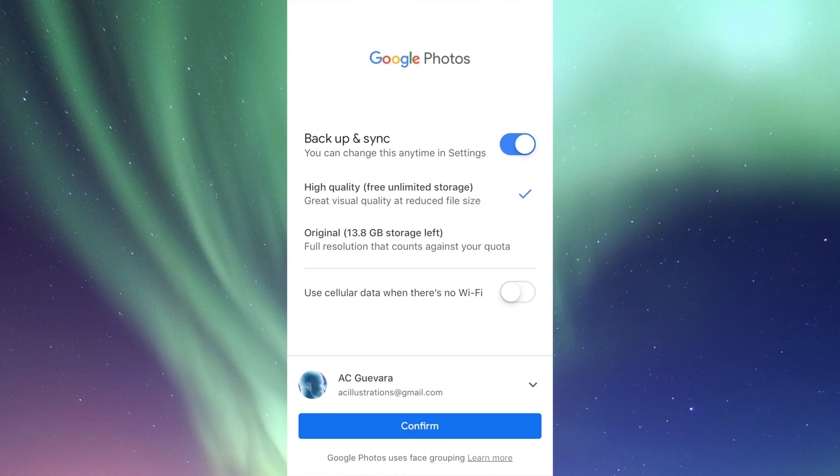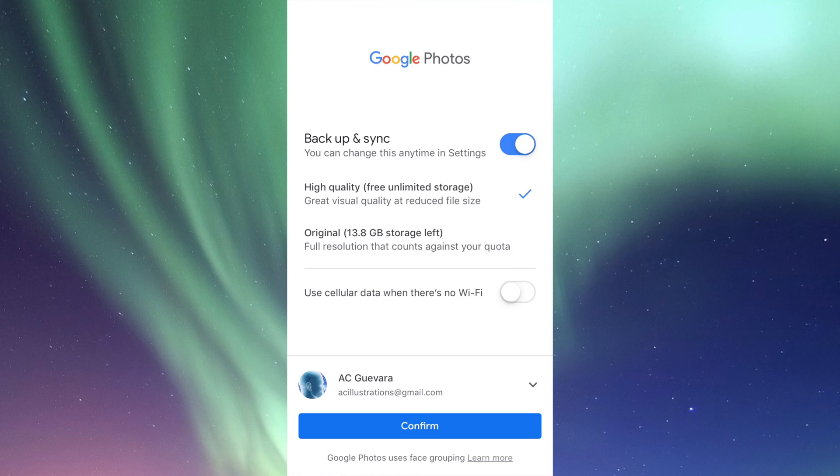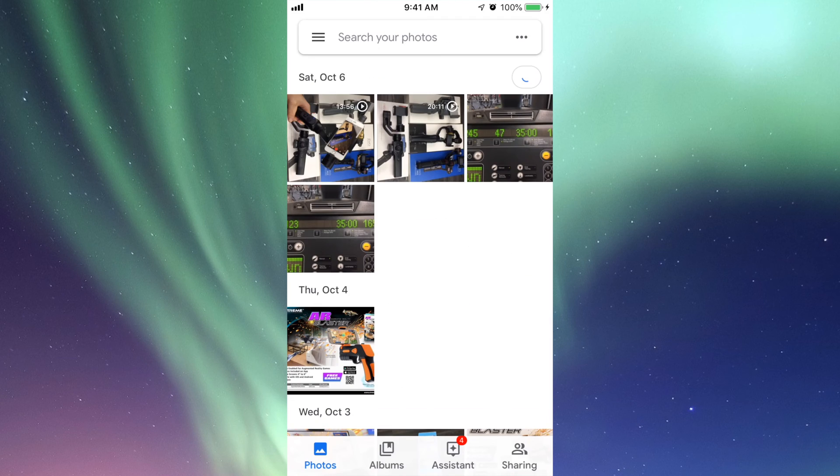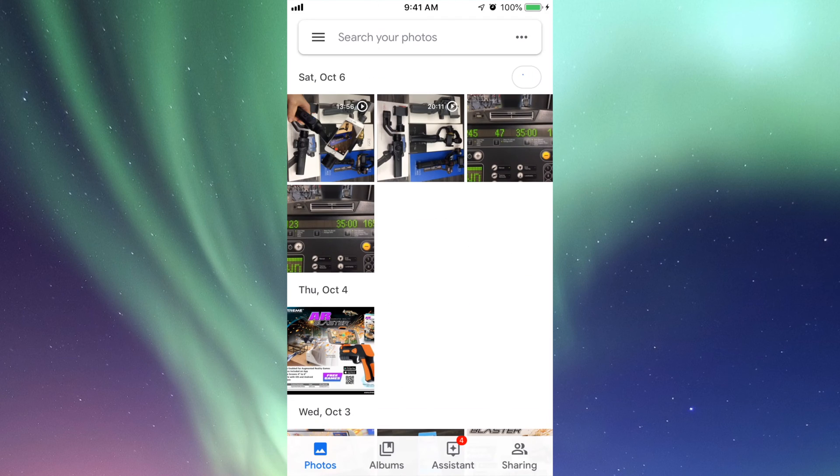Now we're going to click on confirm. I always suggest not turning on 'Use your cellular data' to sync all this up, just because you might run out pretty fast of your data. Just don't turn it on for now—just use your Wi-Fi. Let's click on confirm.